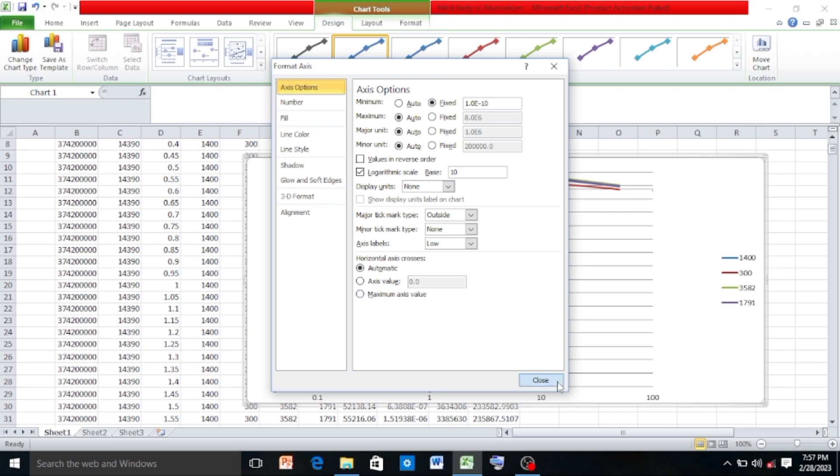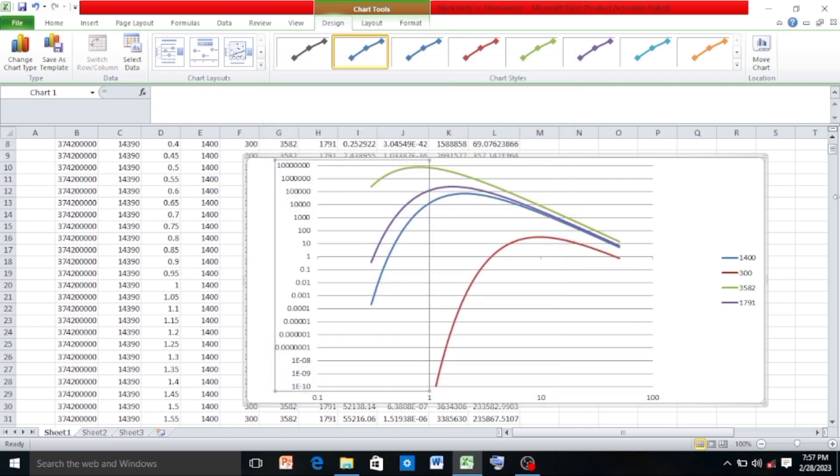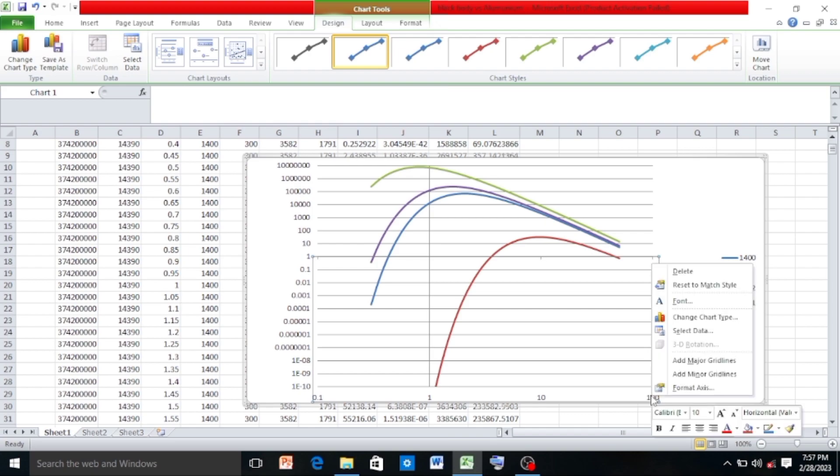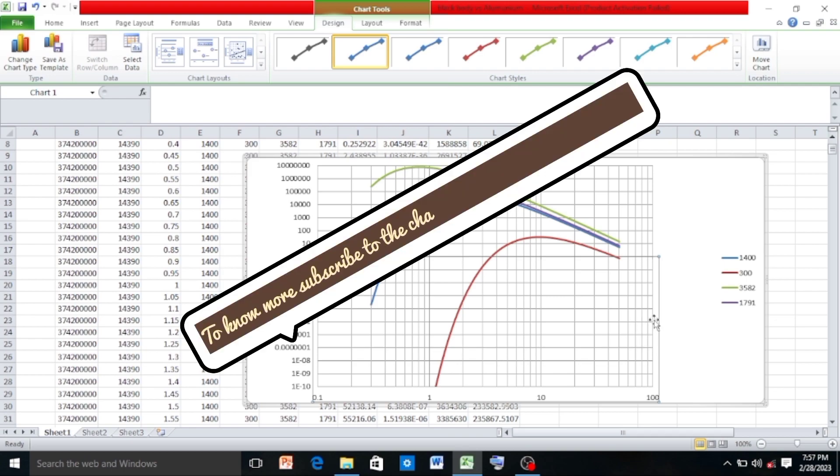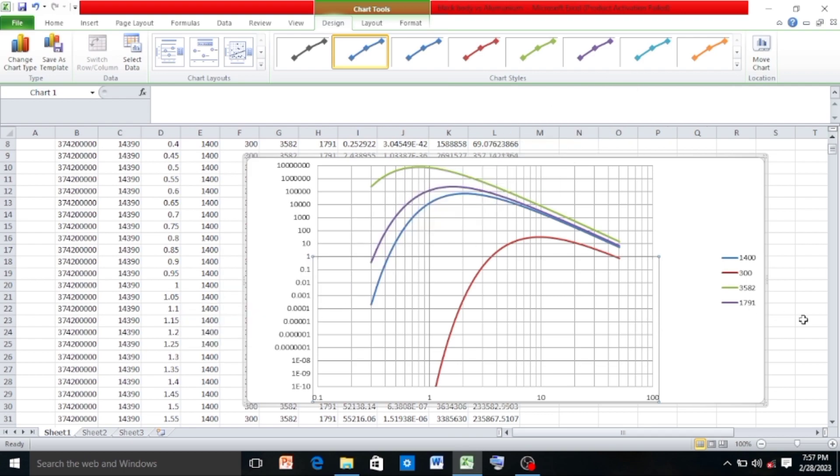And to show the minor grid lines, click on X axis, right-click on it and click on Add Minor Grid Lines. So this is the log-log graph. And if you want to know more about Excel, subscribe to the channel and get yourself updated.